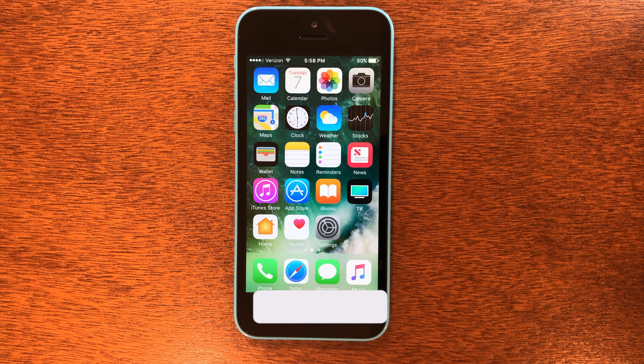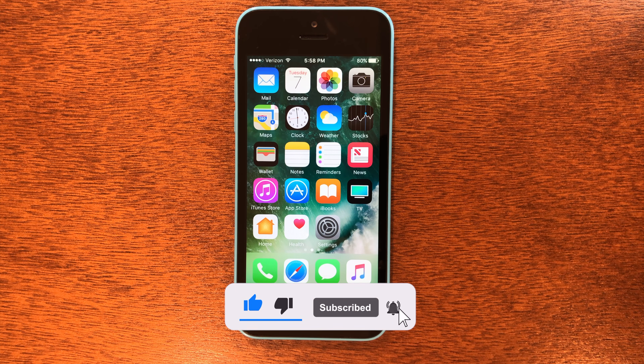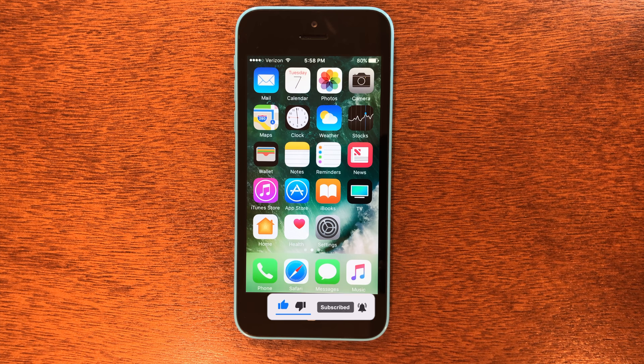Before we get into the video, make sure to hit the like button and subscribe to this channel because I make tons of content just like this that you definitely don't want to miss. Let's get into the video.